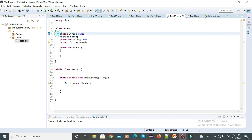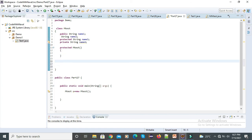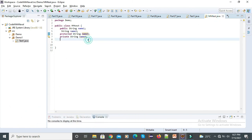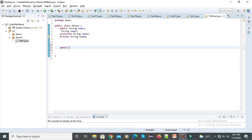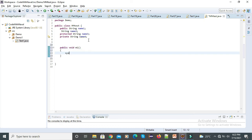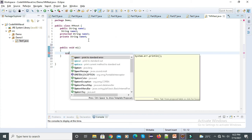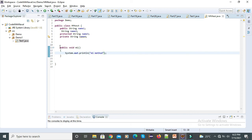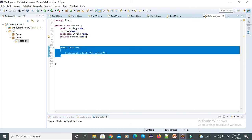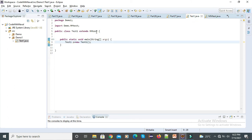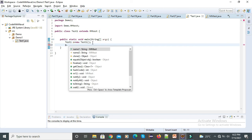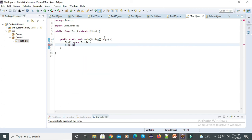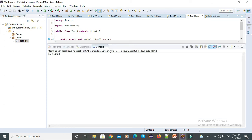Now we saw we can apply modifiers with variables and constructors. Let's try those modifiers with methods. I will define a method inside MMTest — public void m1(). Inside this method: System.out.println('m1 method'). We will try to access this method inside our TestOne class because TestOne extends MMTest. Let's try m.m1() — we can access this m1. Let's save and run this — you can see we got 'm1 method'.